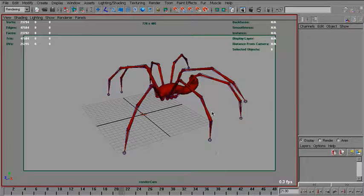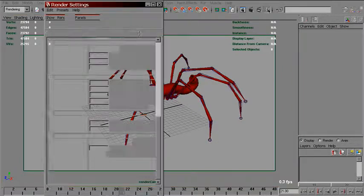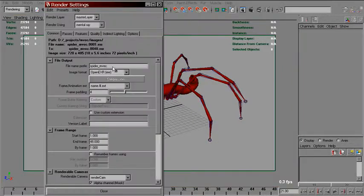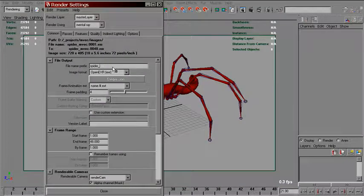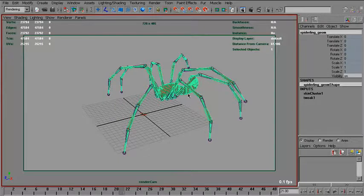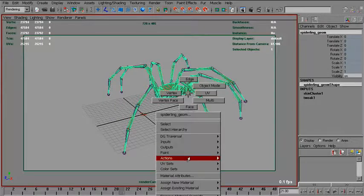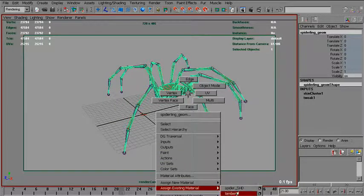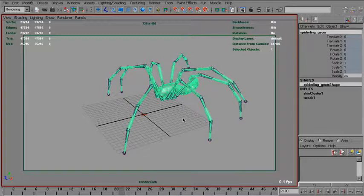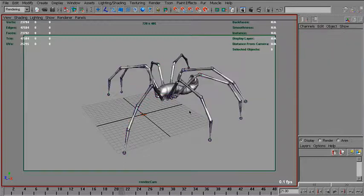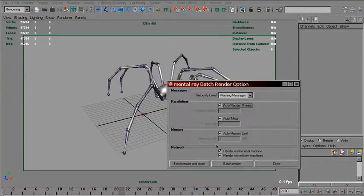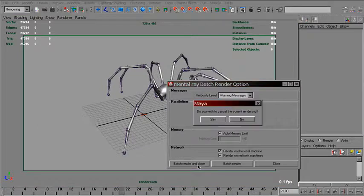And also, I will render the main beauty pass. Just change the name and apply the original shader back. Batch render that also.